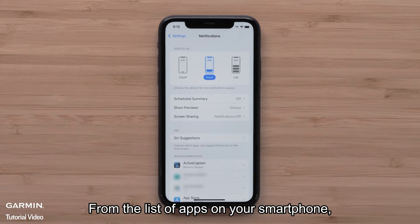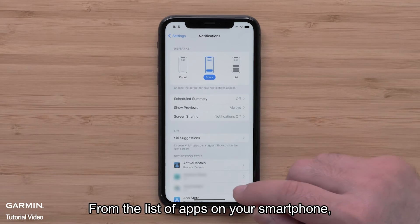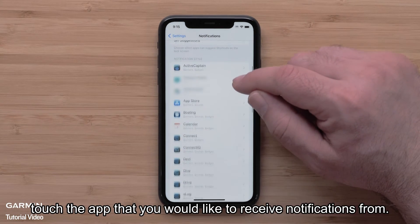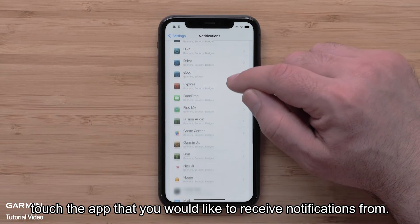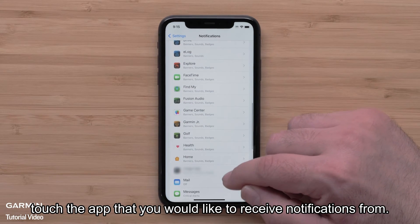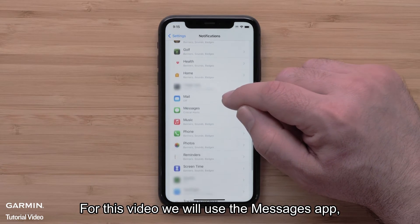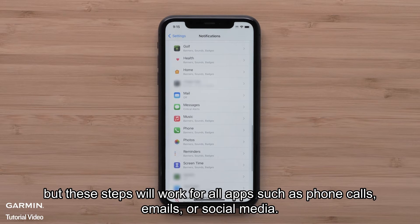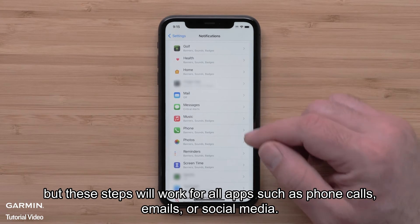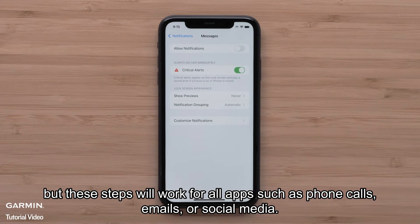From the list of apps on your smartphone, touch the app that you would like to receive notifications from. For this video, we will use the Messages app, but these steps will work for all apps, such as phone calls, emails, or social media.